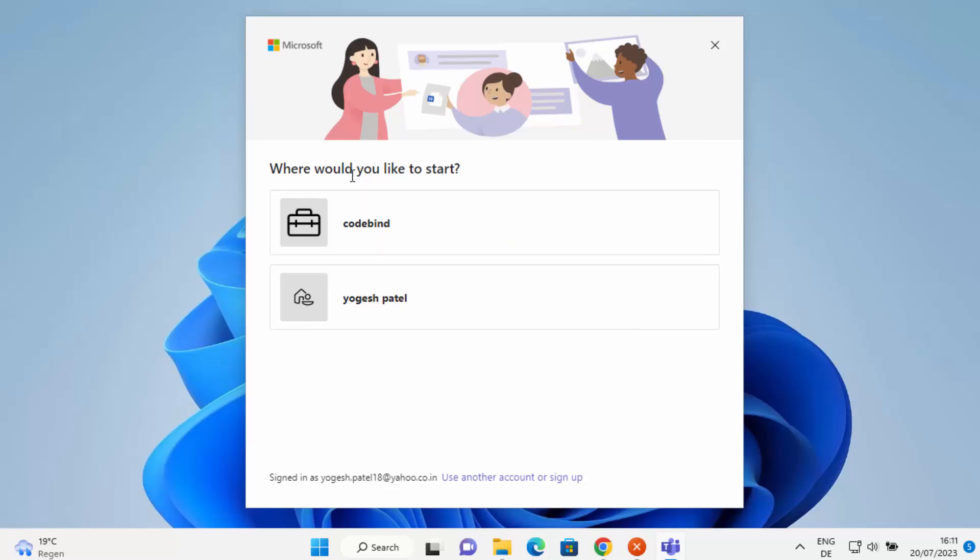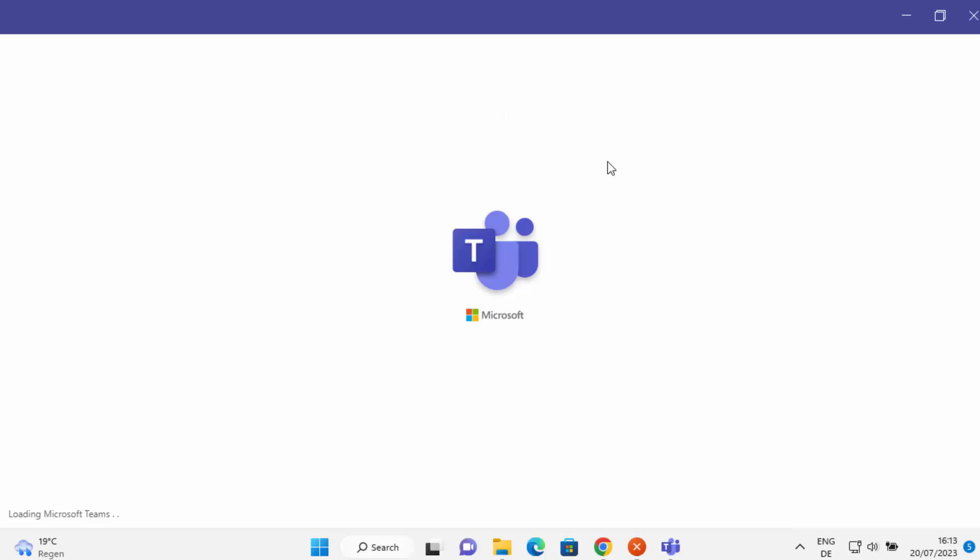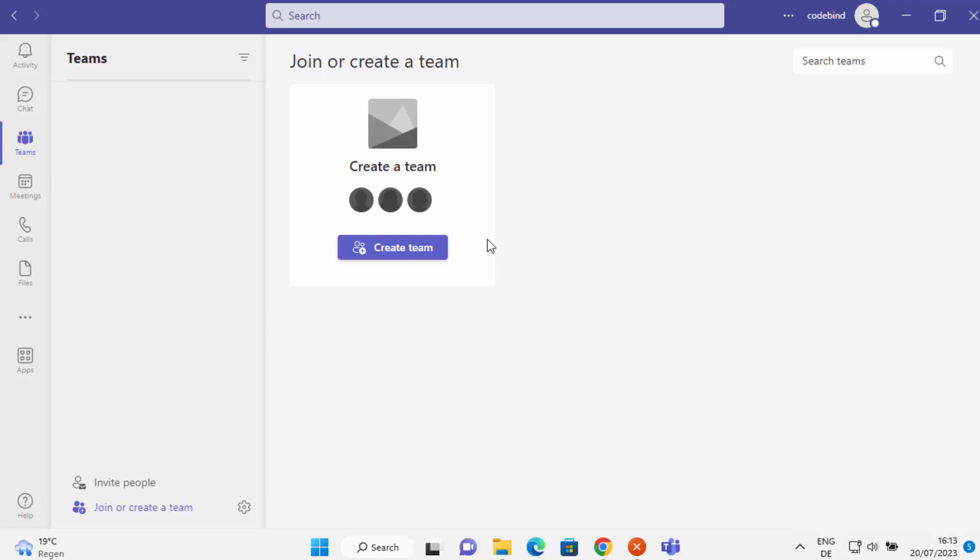When it starts for the first time, you will see this message which says where would you like to start? Under this, you can see a few options. I'm going to choose the work option here. And now I'm logged into my Microsoft Teams account.